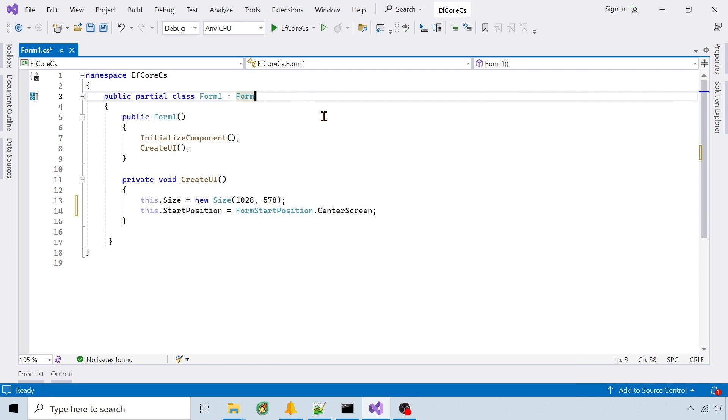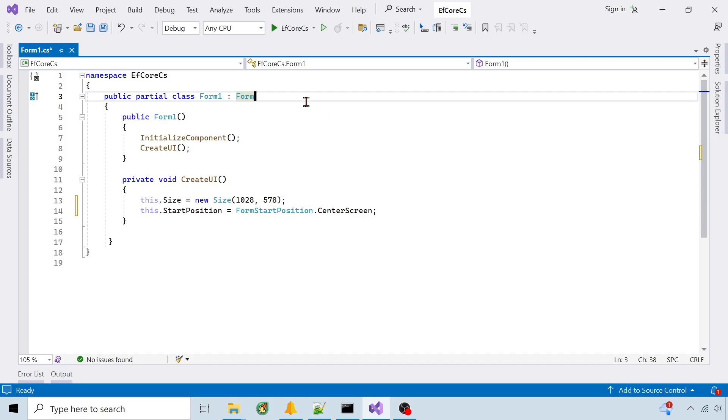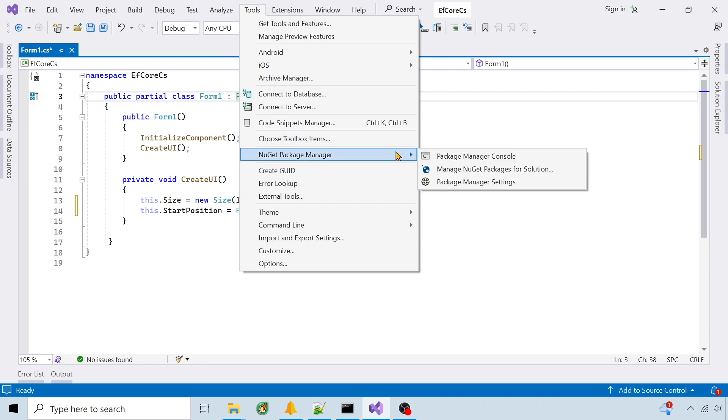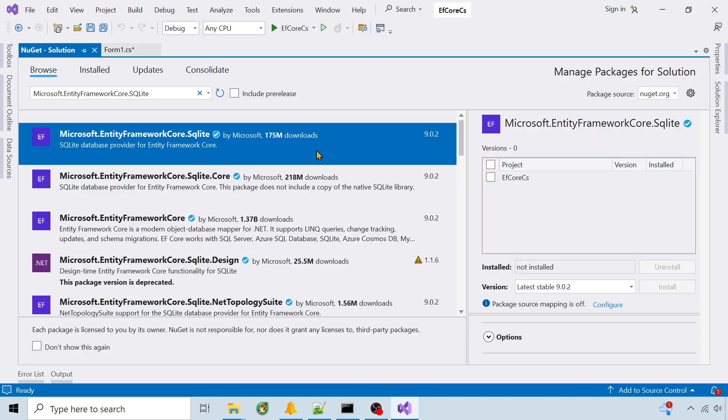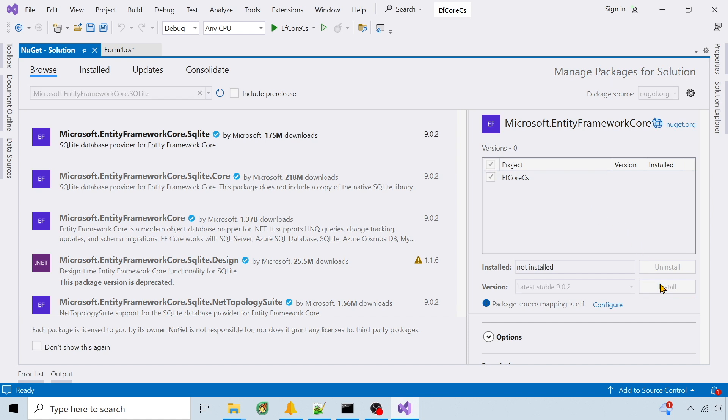I'm going to show the steps I used to create a SQLite database in C-Sharp using Entity Framework Core. I'll create a simple database that stores airports and countries. I'm using Visual Studio 22.NET 8.0. The first step is to add a SQLite data provider in NuGet Manager. I'm installing Microsoft.EntityFrameworkCore.SQLite.